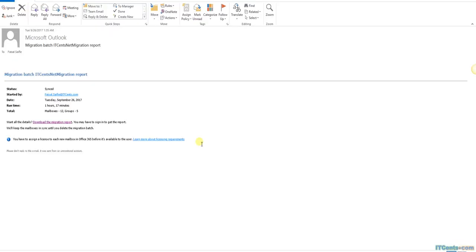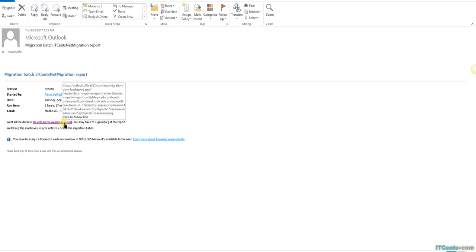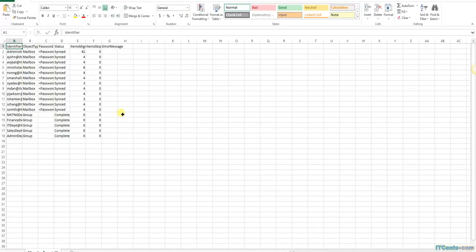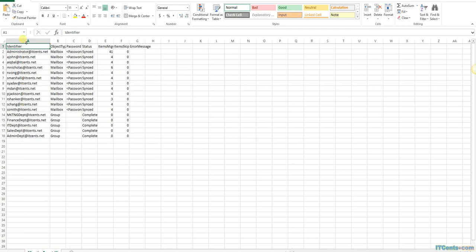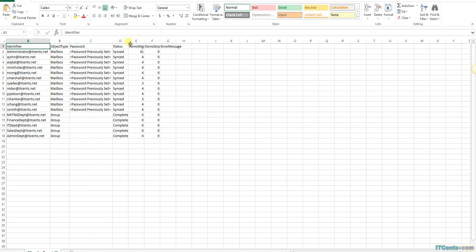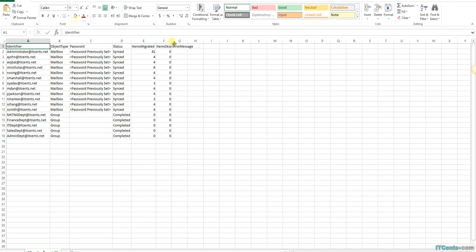As mentioned in my previous video, there's a confirmation email about the migration. If you click to download the migration report it will download a CSV file. Opening it, you can see details about each mailbox that was migrated and synced, including total items. There is also a password field - users have been assigned a temporary password.